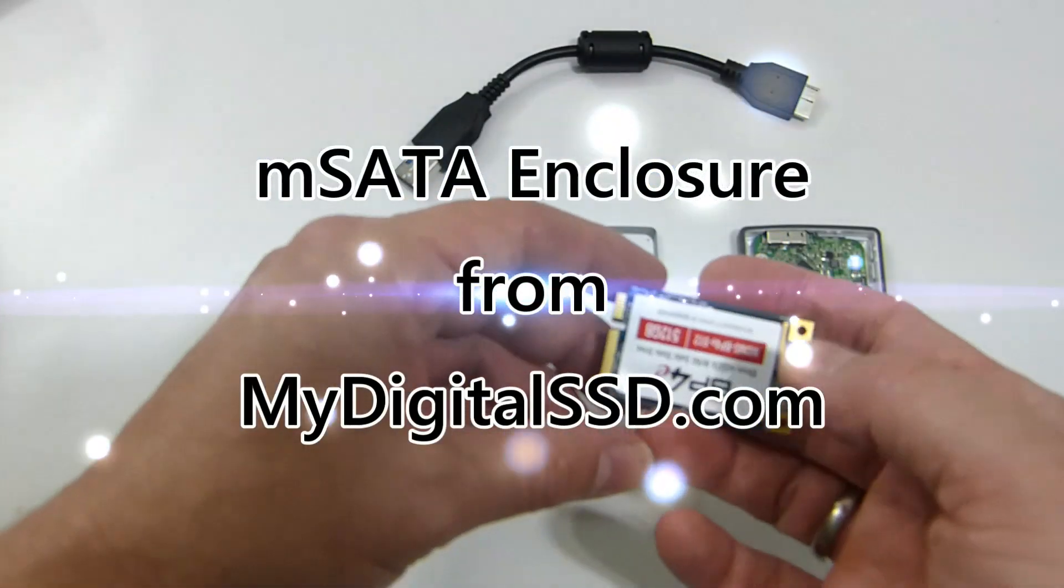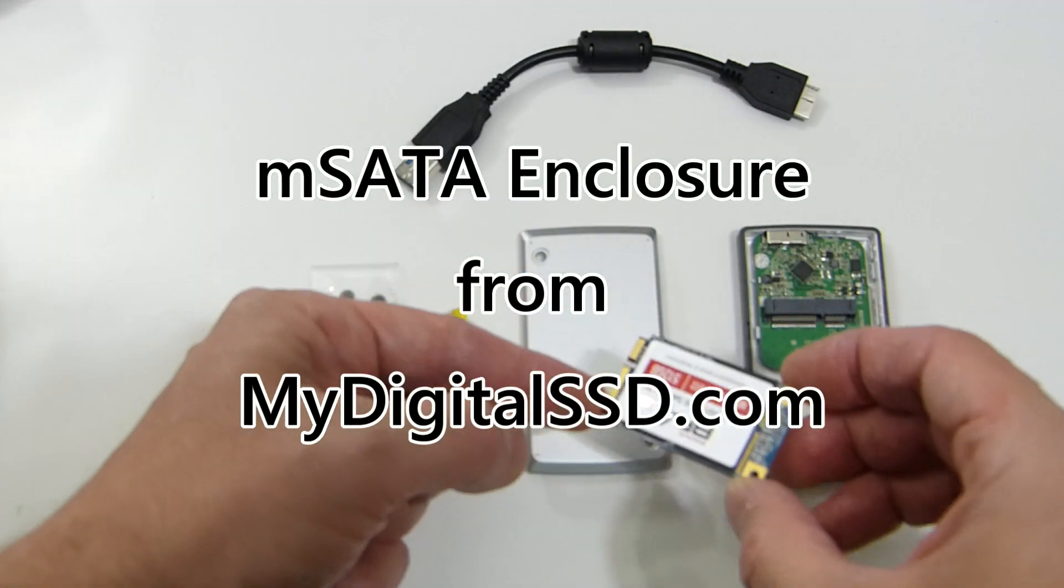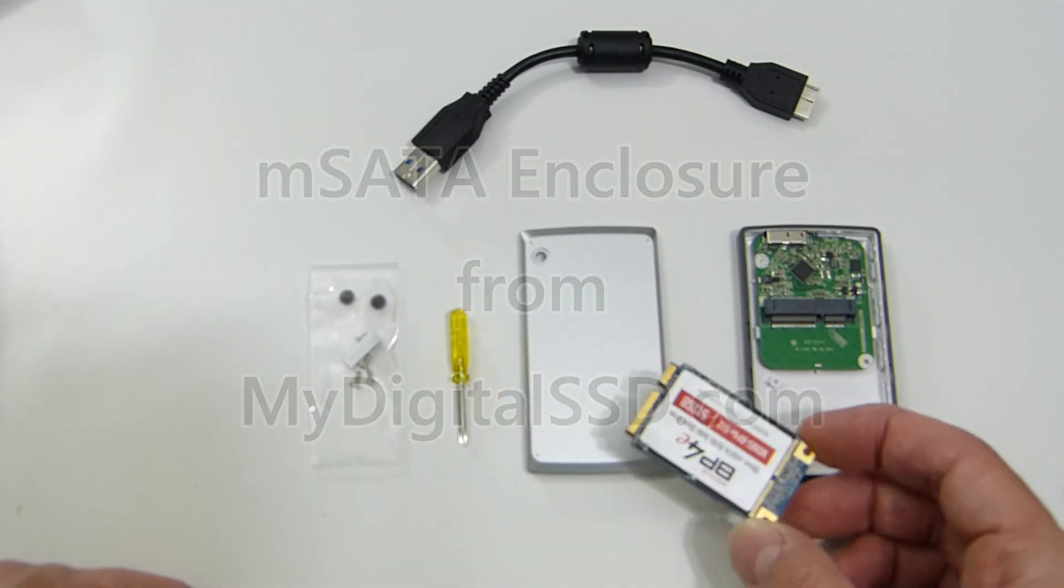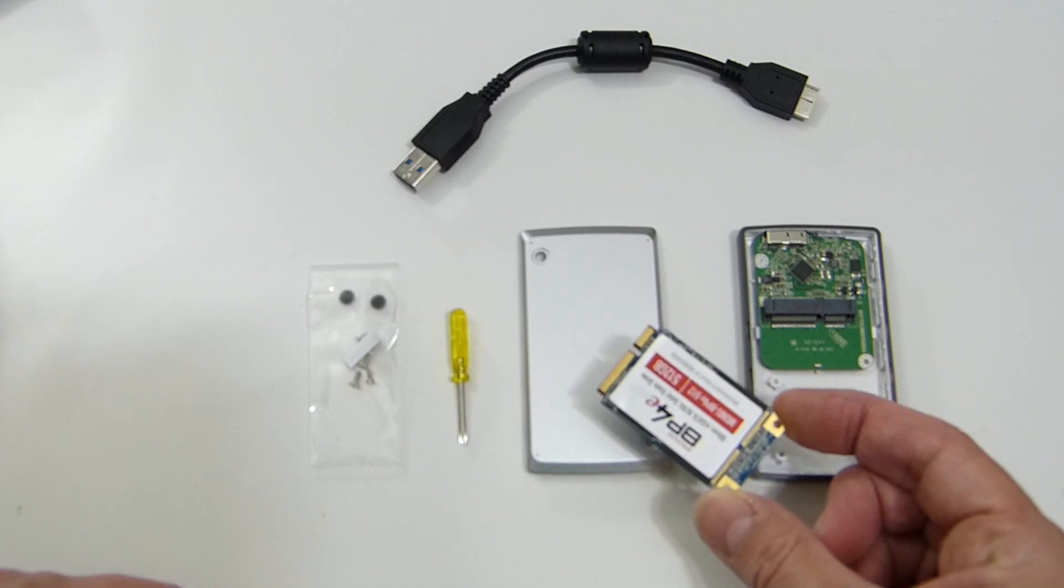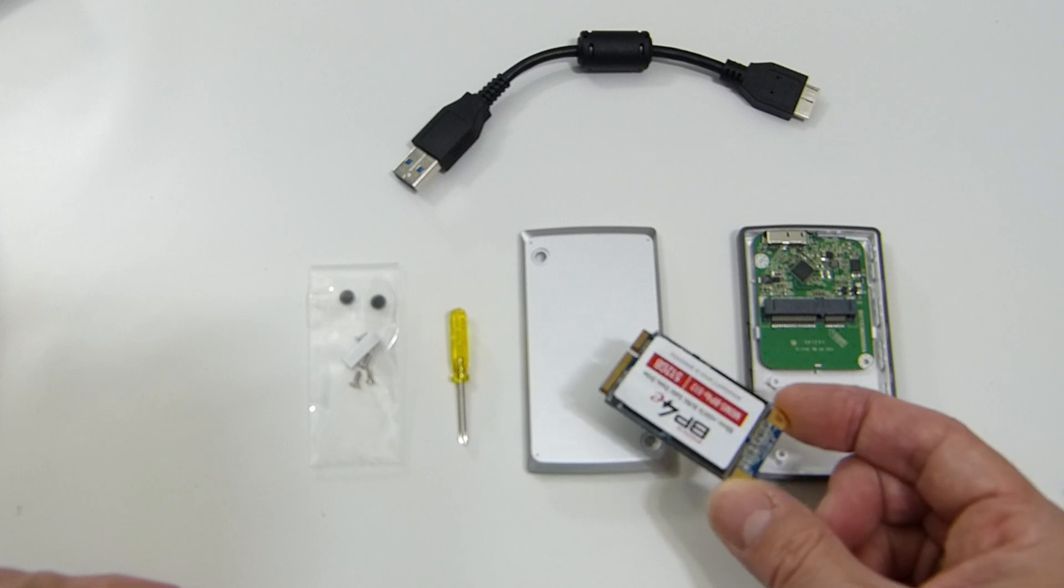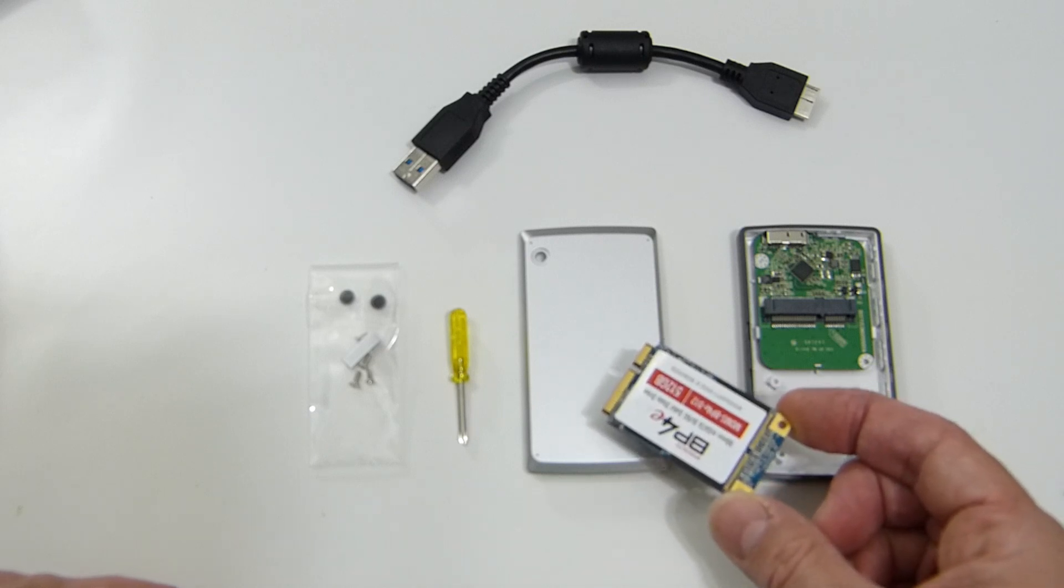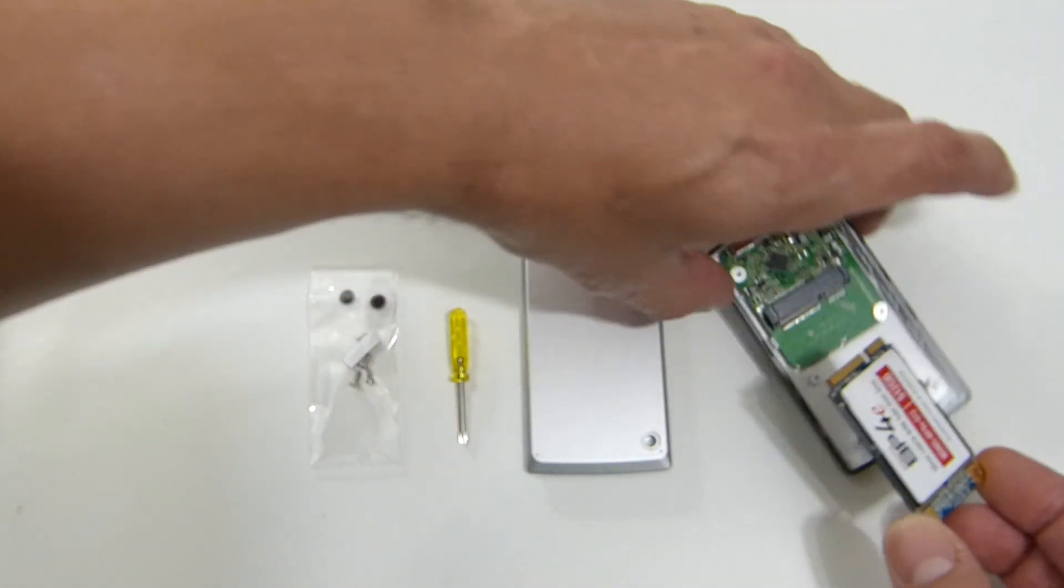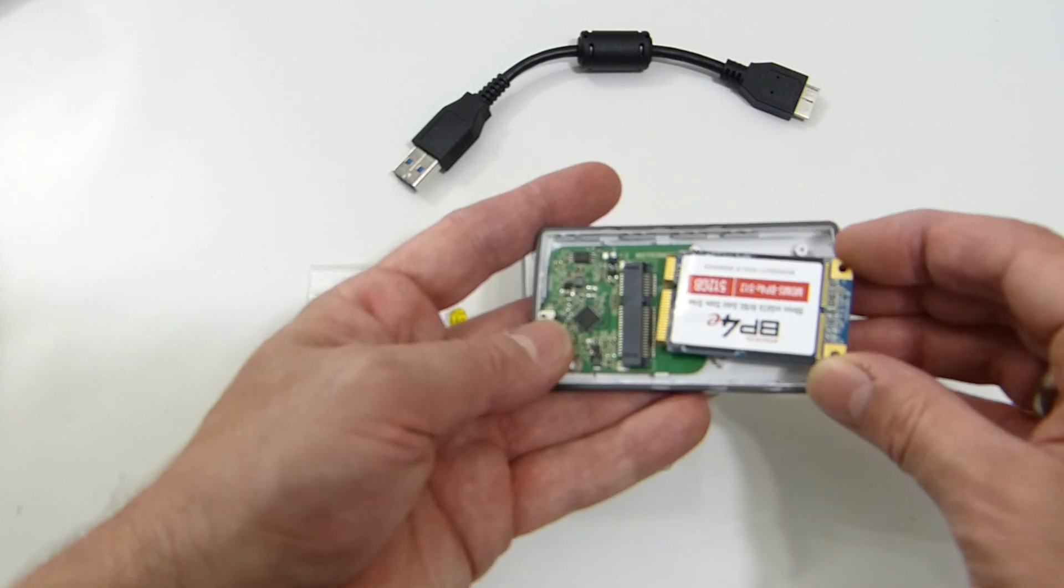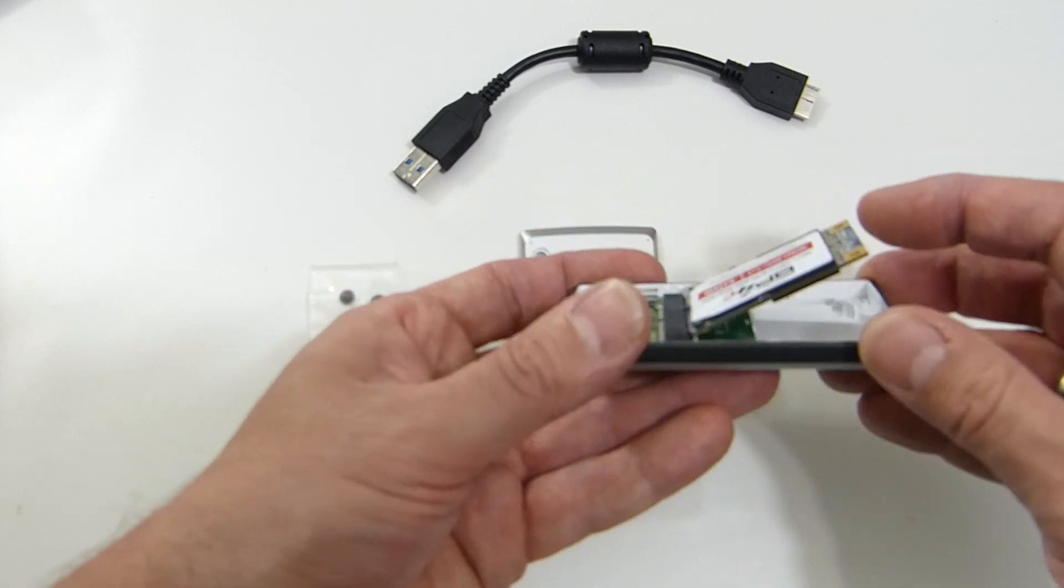So I've got an mSATA 50 mil drive here. The idea is that maybe you've got one of these that's come out of a broken laptop, broken ultrabook, or you've been able to source one cheaply. This is a great way to make a really fast USB 3 drive that's super lightweight and of course very rugged as well because there's no moving parts.